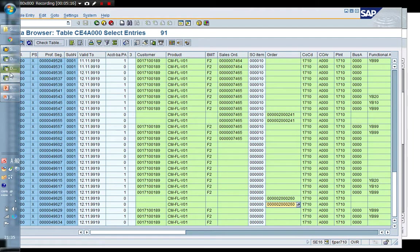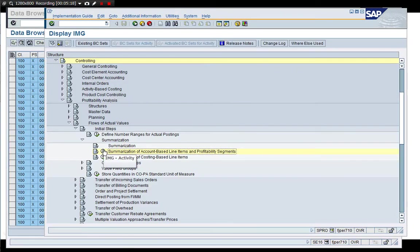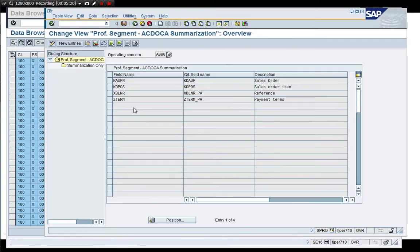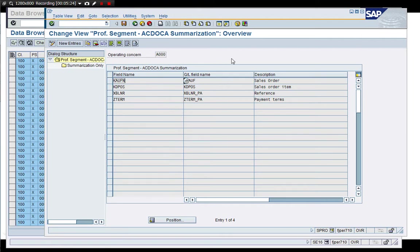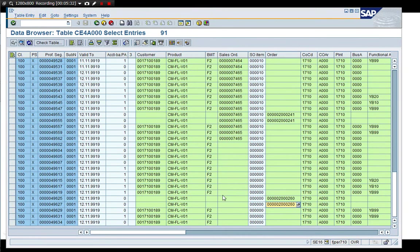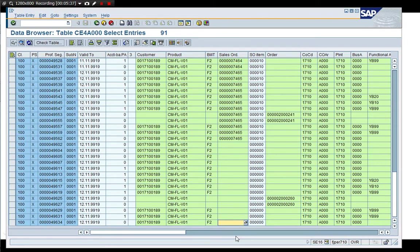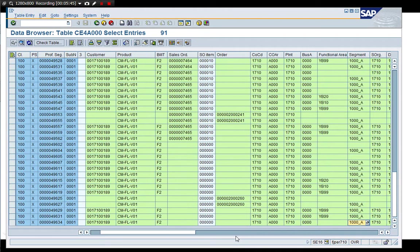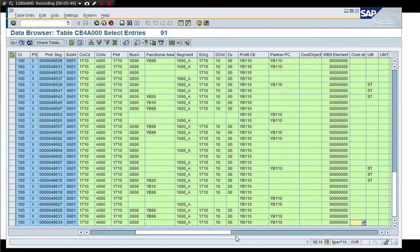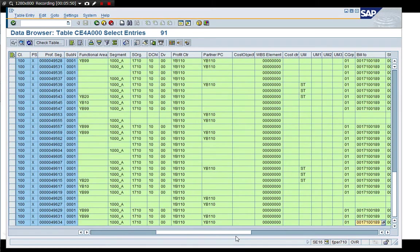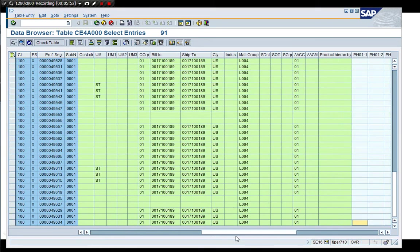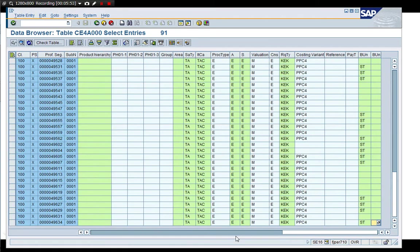So what this setting means is if we add field here, the segment level will be blanked. Ultimately this will reduce the segment number. So this is what it is.